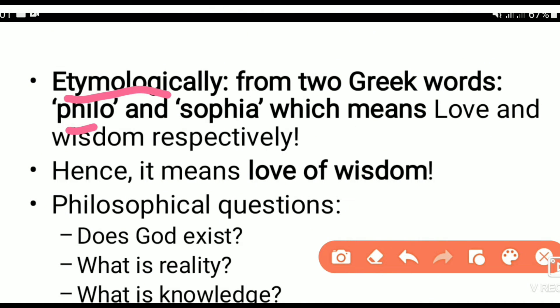There is a love of wisdom. The word philosophy means love of wisdom. And if you understand your mind, you will find it in your mind.